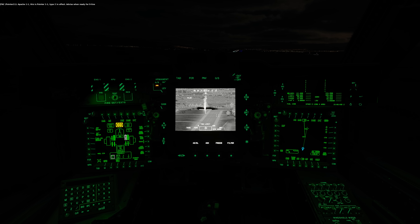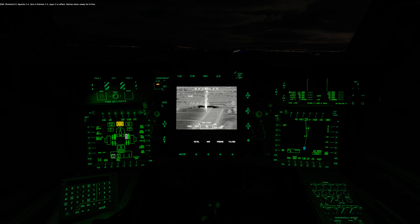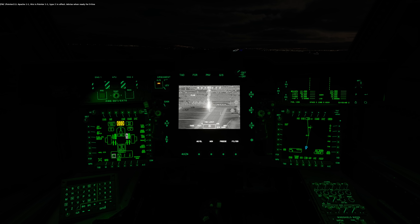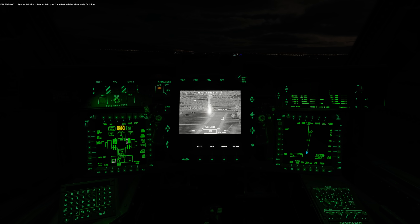Type 2 in effect. And thank you for watching this video on using the JTAC with the AH-64D.